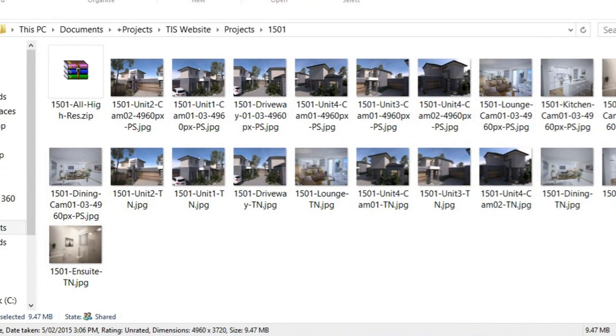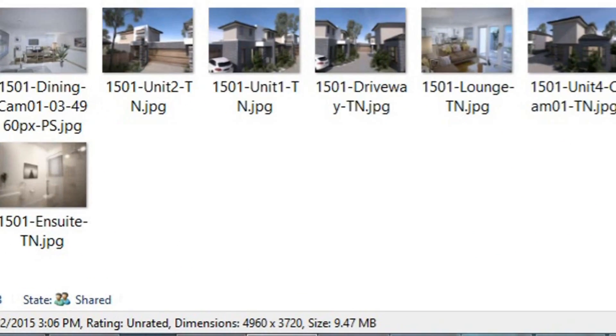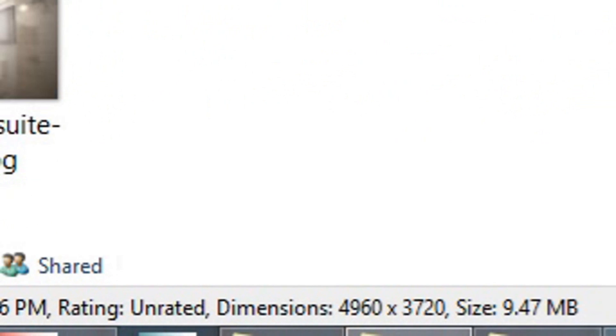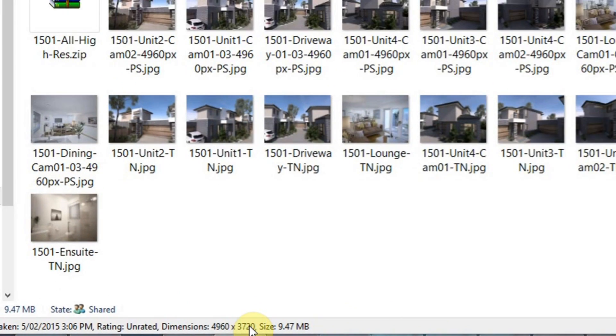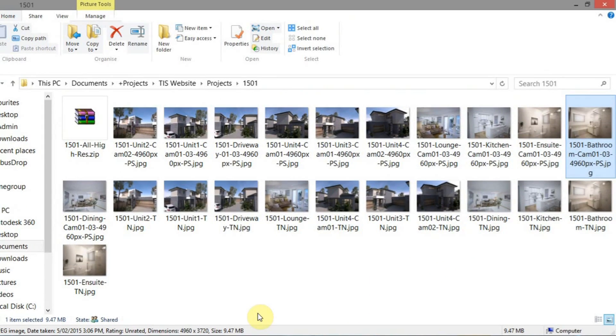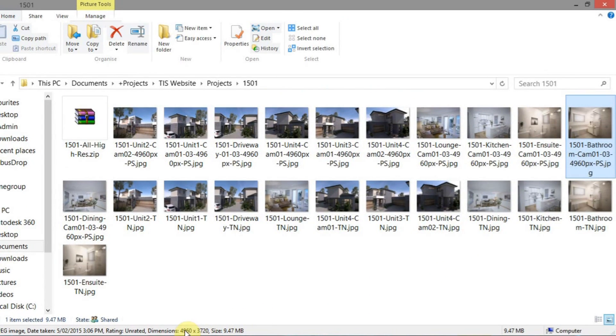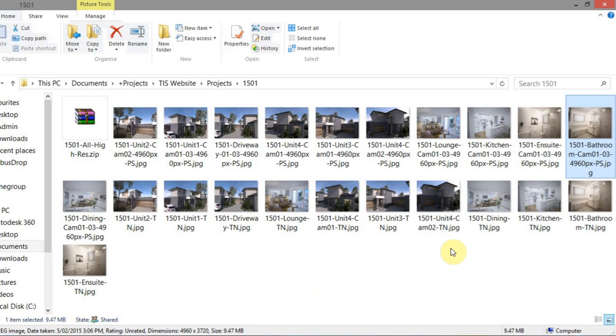So what we have here is our high resolution images, as we can see at the bottom here, the pixels 4960 by 3720. The 4960 is the perfect landscape width of an A3 sheet. The 3720 is a little higher than an A3 sheet, but not by much.